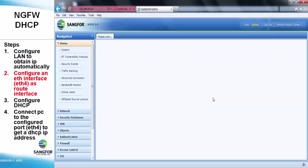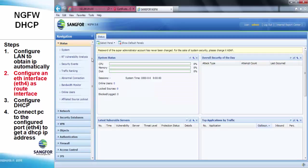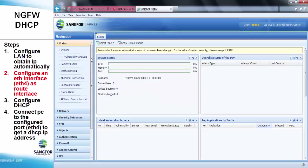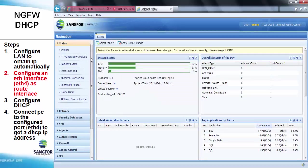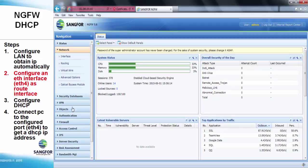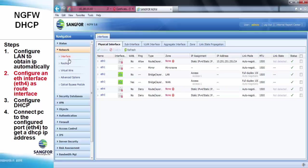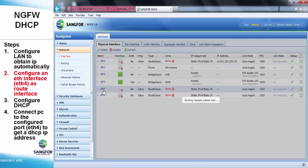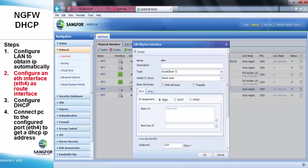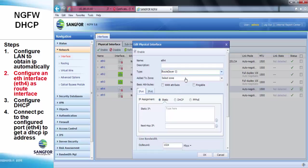After accessing NG Firewall, we need to configure an ETH interface. For example, we use ETH4 as a route interface. We choose ETH4 and change the type to route, after that we assign a static IP address for ETH4.